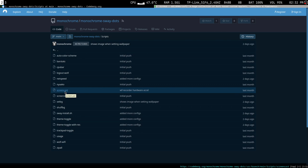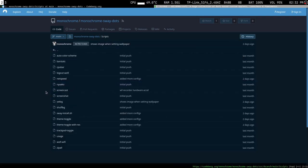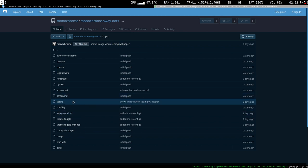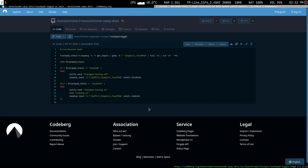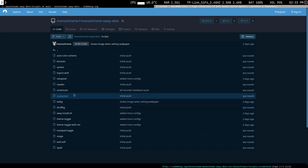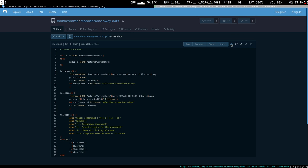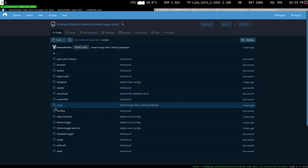Screencast doesn't work at the moment — there is a bit of an issue with wf-recorder. Meanwhile, screenshot works just fine. Set-bg is for setting wallpapers. There's nothing else you really need. All you have to do is download screenshot and set-bg.